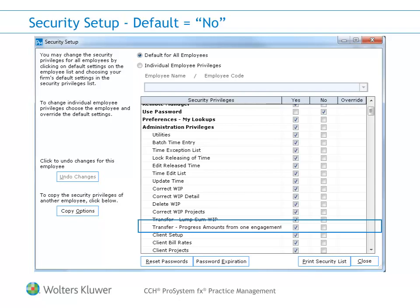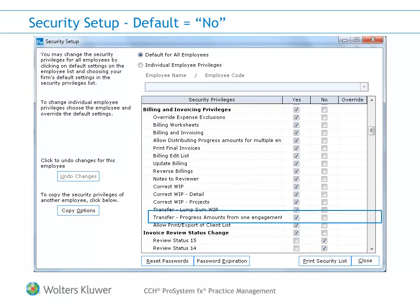In order to transfer progress, you must first allow the user the rights within the program. There is a separate security setting for accessing the process in administration versus accessing the process while billing the client. In administration, you must have the administrative privilege labeled 'Transfer Progress Amounts from One Engagement to Another.' In billing, the security privilege has the same label as the administrative privilege.